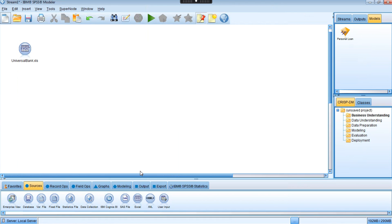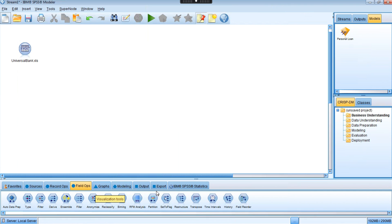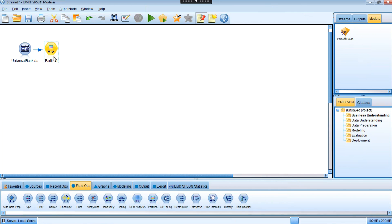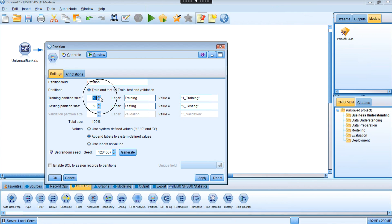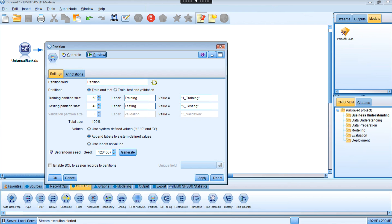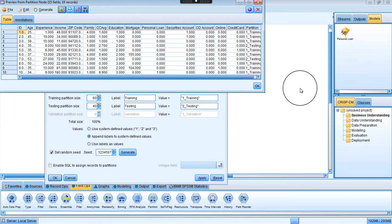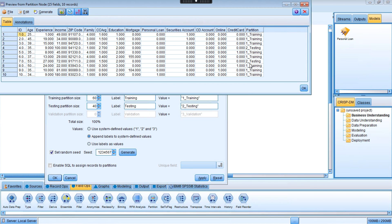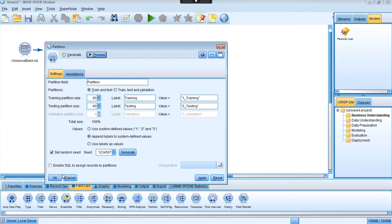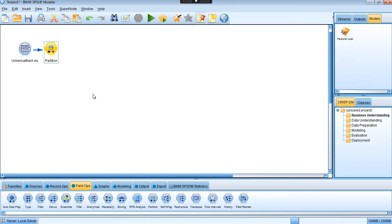Next, we're going to partition the data into two parts: the training dataset and the evaluation or testing dataset. Under the field operations tab, we use the partition node. Double-click on it — I want to separate my data into 60% for training and 40% for evaluation. In the preview, you can see a new field called 'partition' which randomly assigns records to training or testing.